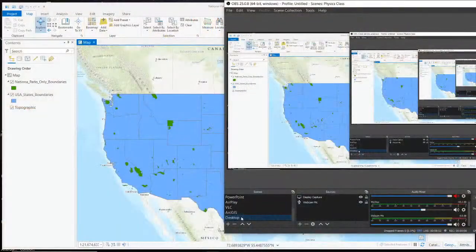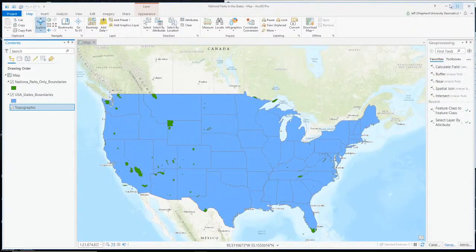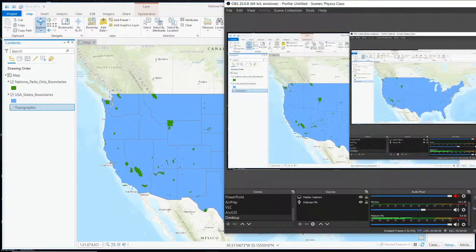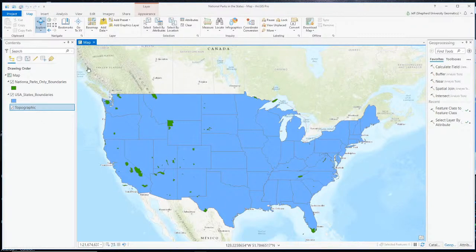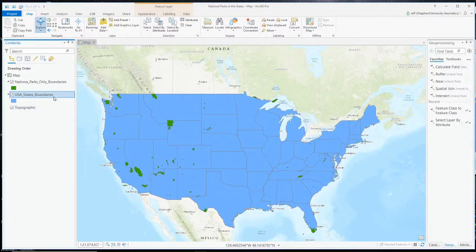We were to the point where I opened up the project from last time. Here's the map we were working on — we've got the layer for the United States state boundaries and a layer that has national park boundaries.